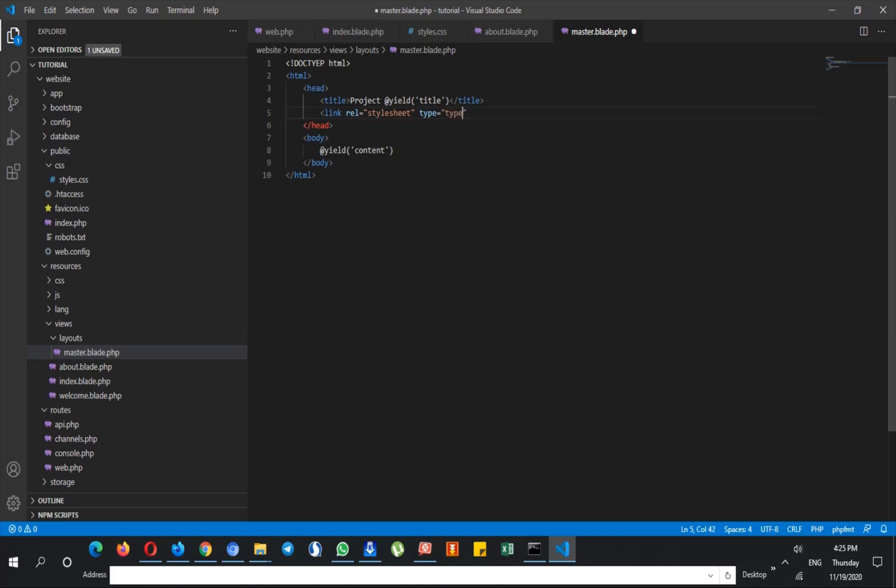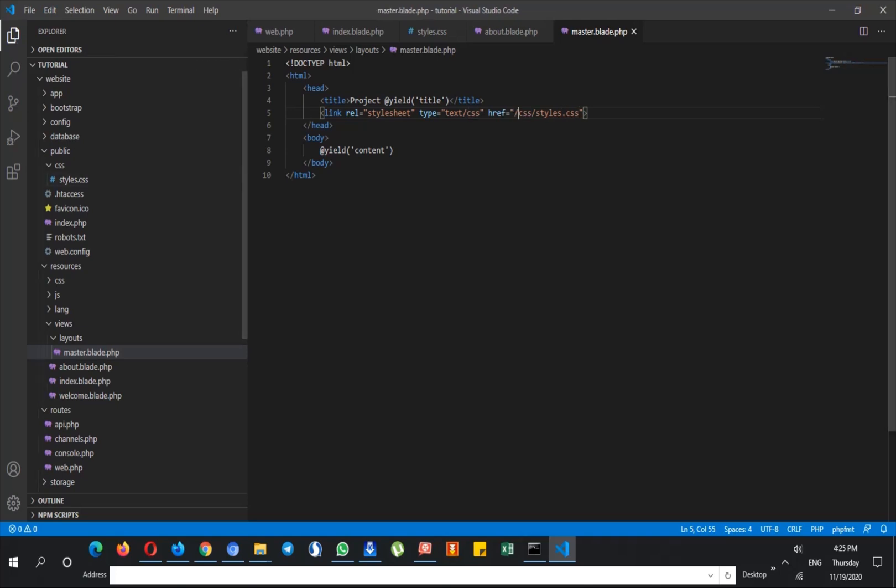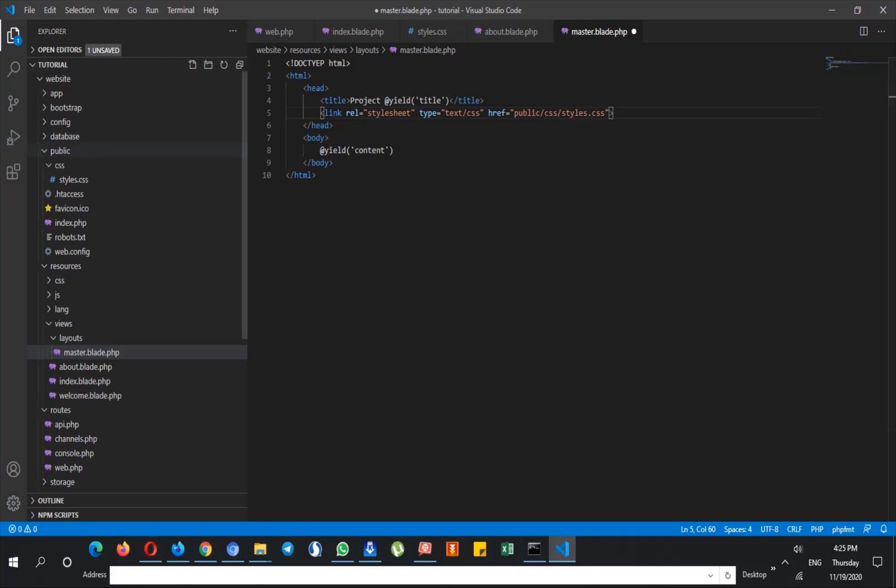And here styles.css, and this is placed in CSS. As you can see, I didn't add 'public' here. Laravel understands that my CSS folder comes in the public directory, so I don't need to mention that.